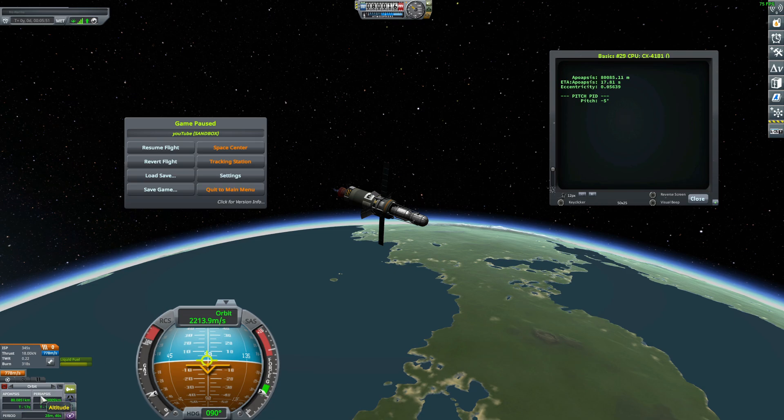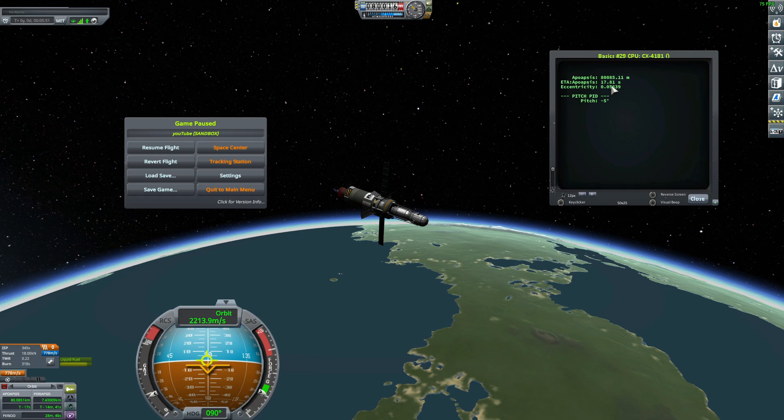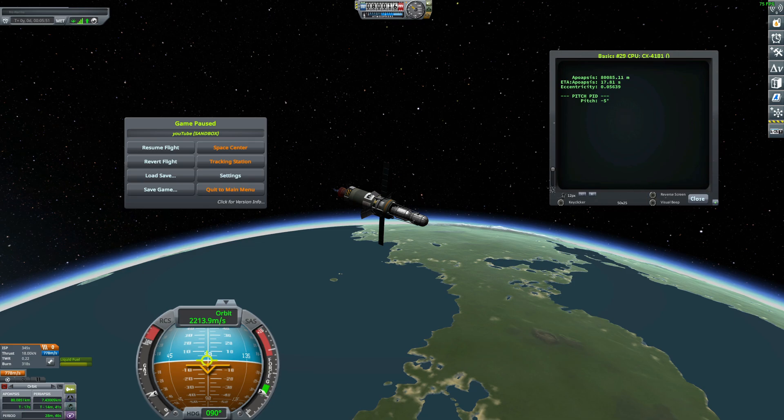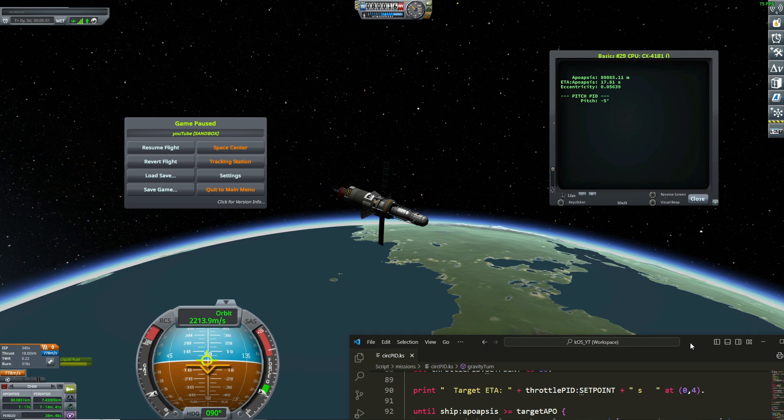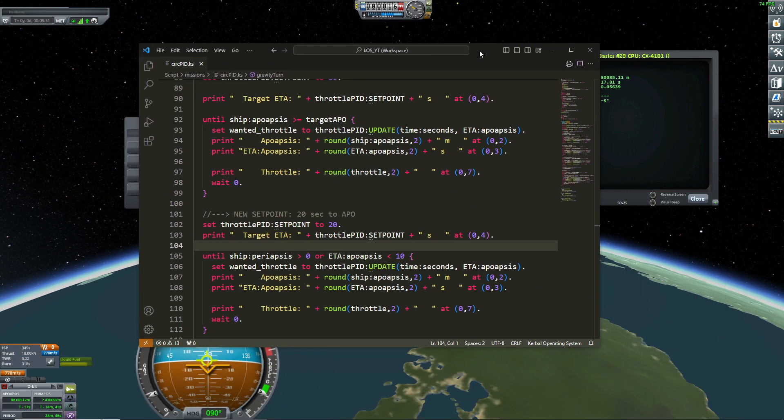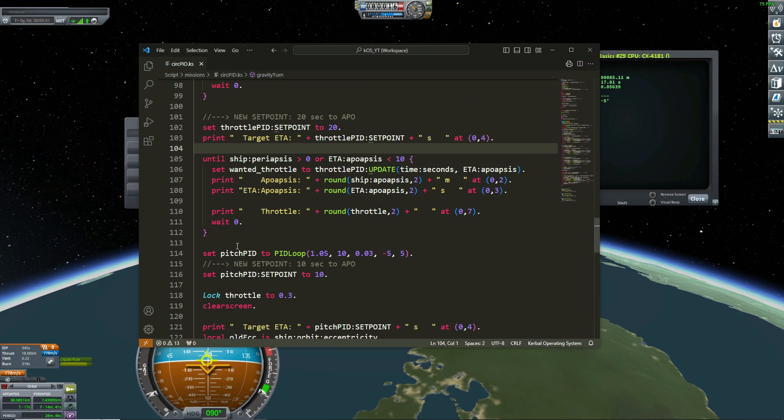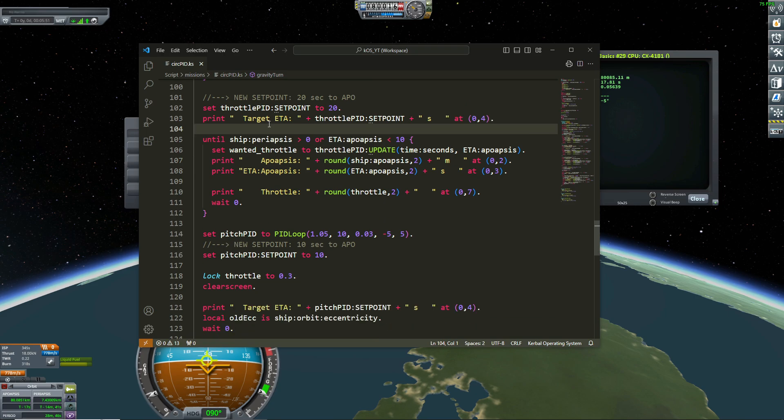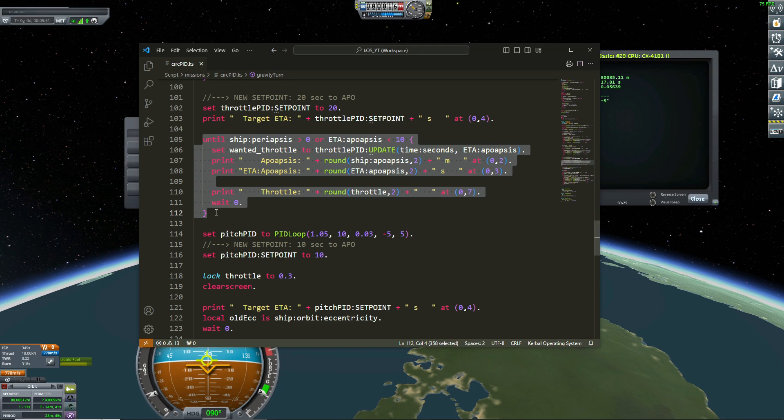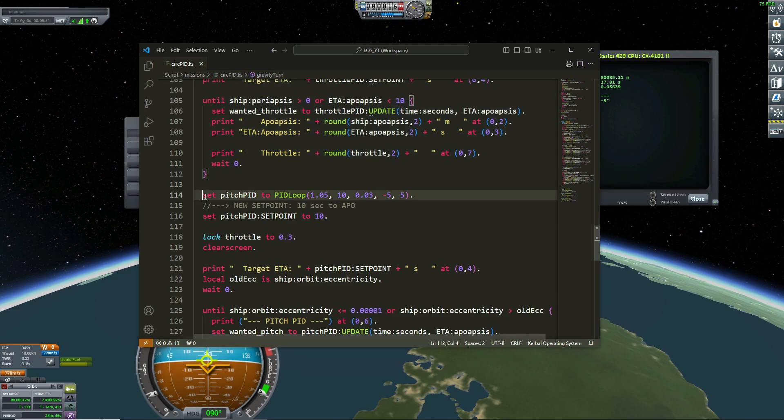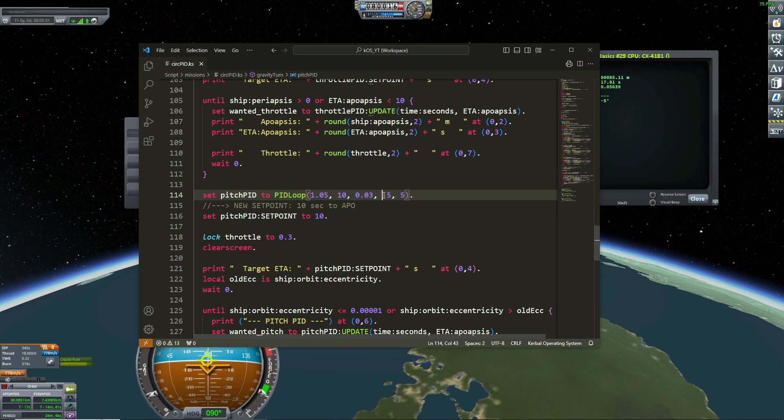So I'm looking at the eccentricity of my orbit. And I want an orbital orbit. So for that, I want my eccentricity to be close to zero. So from that point, I have a new PID loop. This is until my periapsis is greater than zero. And because now my periapsis is greater than zero, I'm not on that loop anymore. I am here. So now I have a new loop, a pitch PID. So the pitch is going from minus five to five.